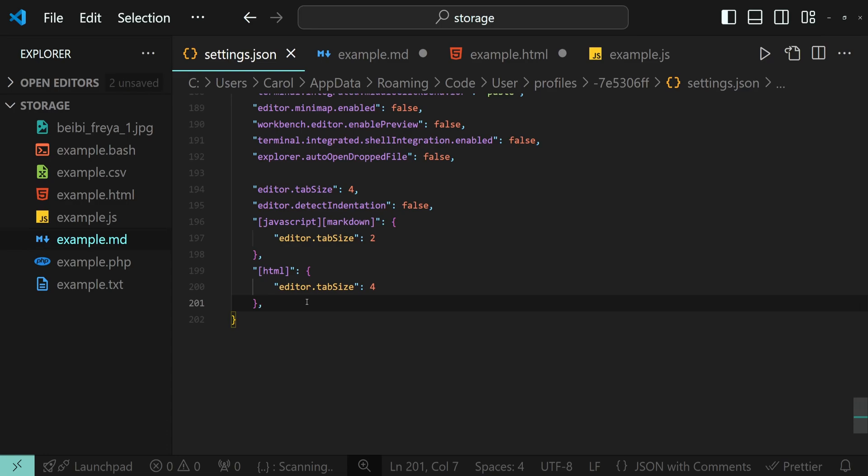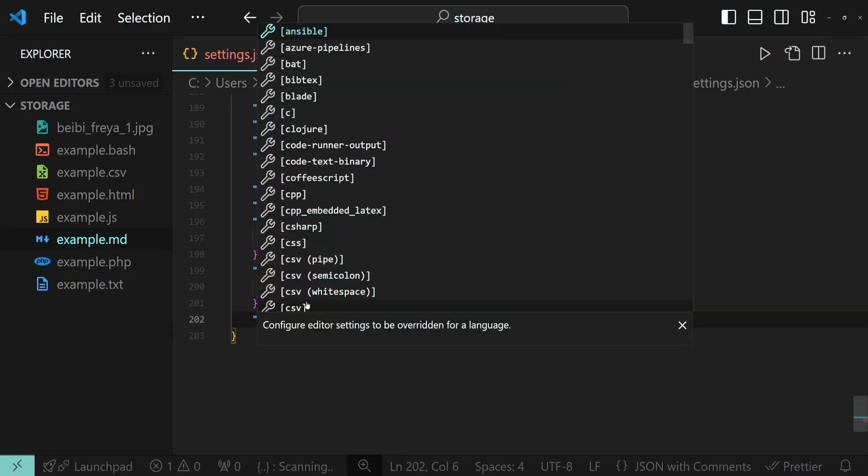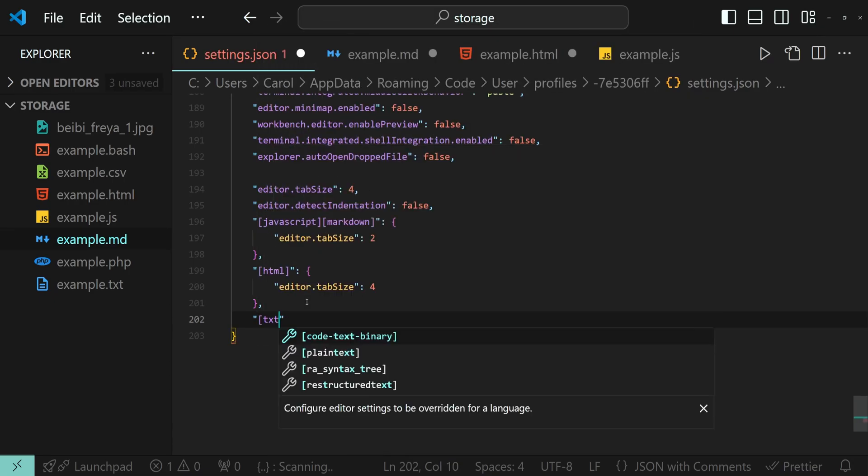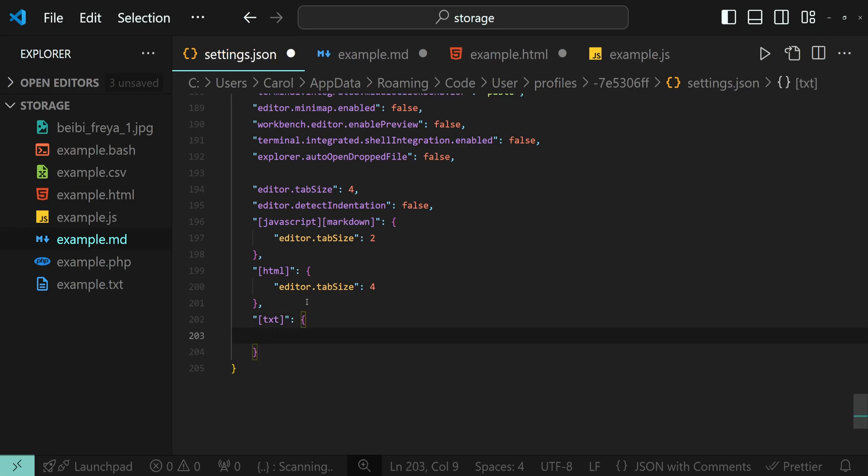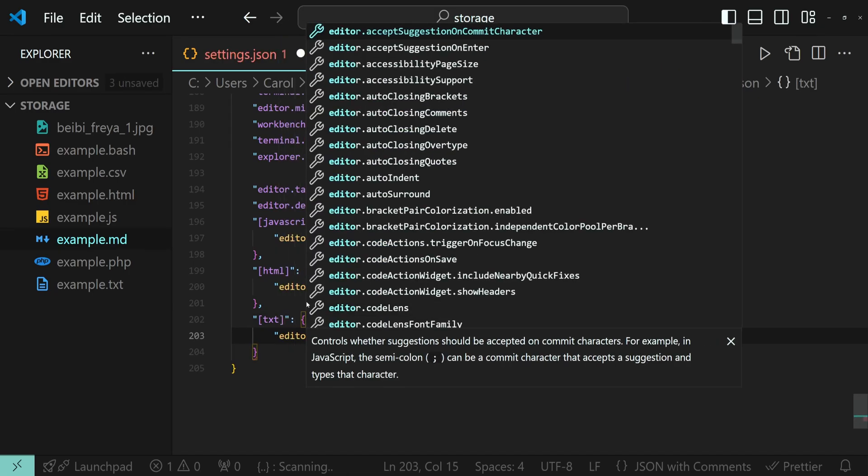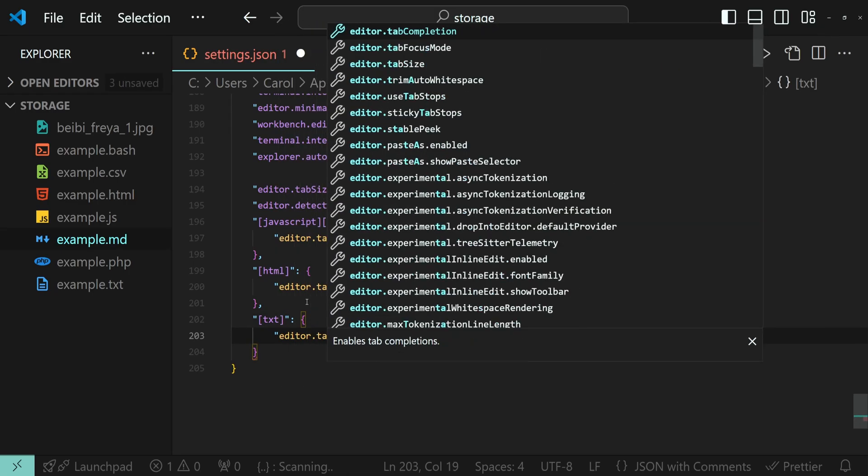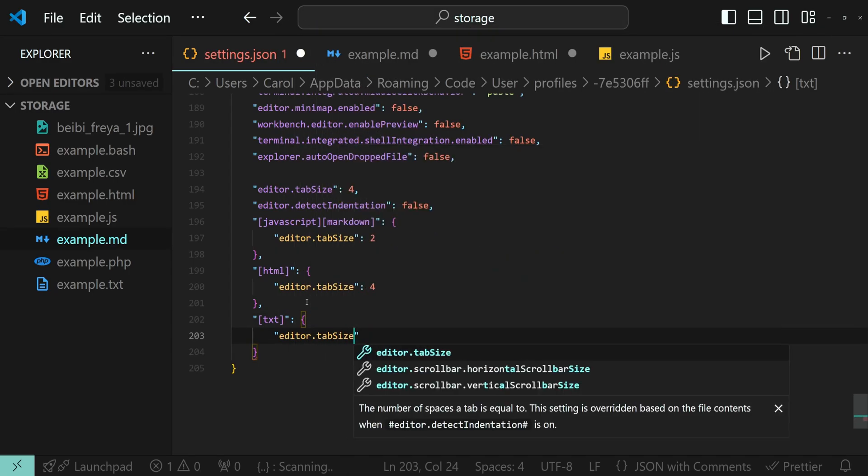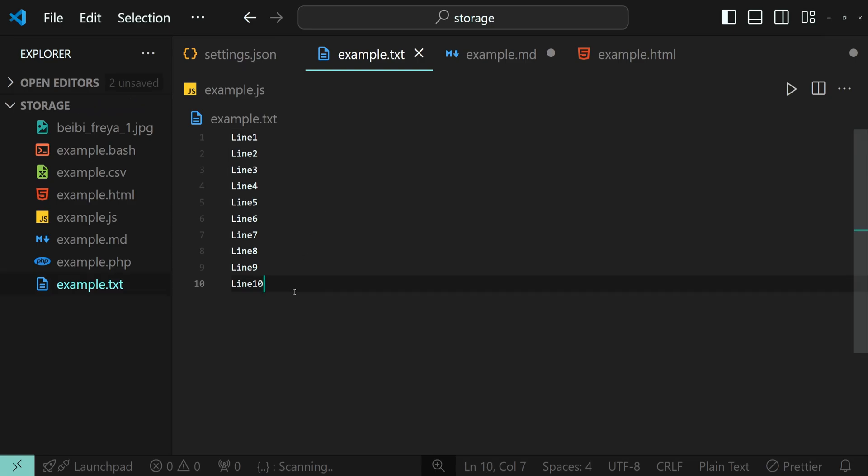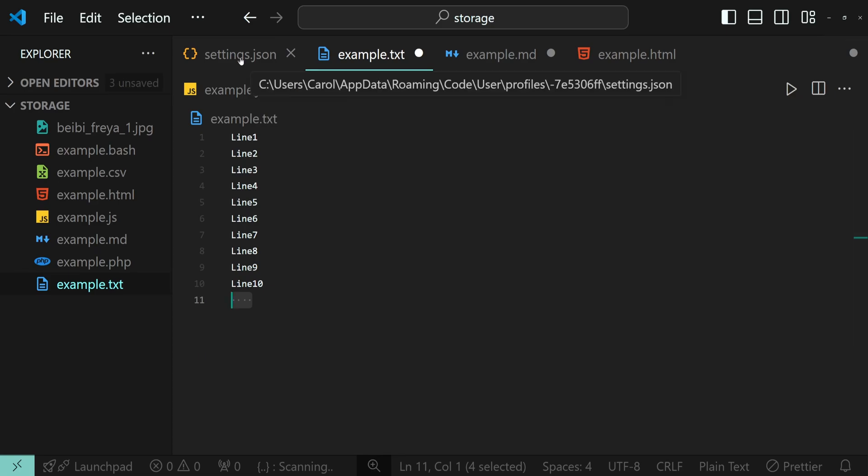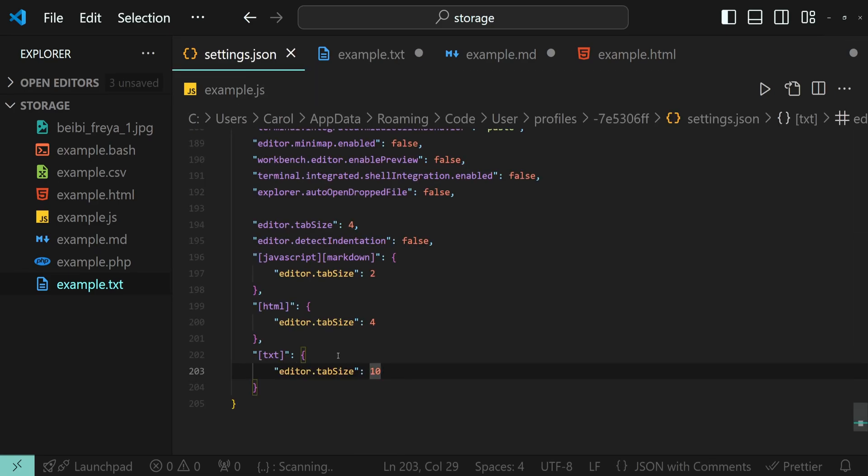I want to add another file type. Let's say text and set the editor tab size to something like 10. If I set it like this, it will not work. As you can see, here we have four spaces. That's because VS Code doesn't recognize TXT as a language.